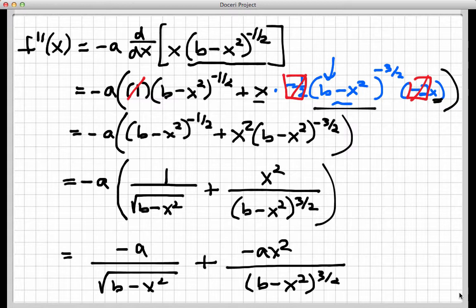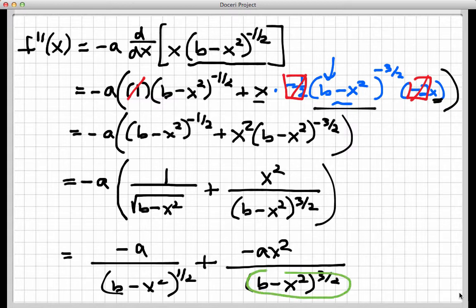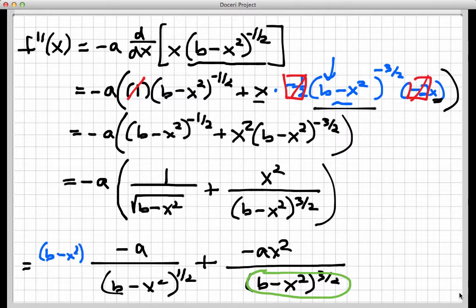What's helpful here is to get common denominators on these fractions. I can rewrite the square root in the first denominator as b minus x squared to the one-half power. The common denominator would then be b minus x squared to the three-halves. To achieve that, I multiply the top and bottom of the first fraction by b minus x squared to the first power — which is just multiplying by 1 — because b minus x squared to the first times b minus x squared to the one-half gives b minus x squared to the three-halves.